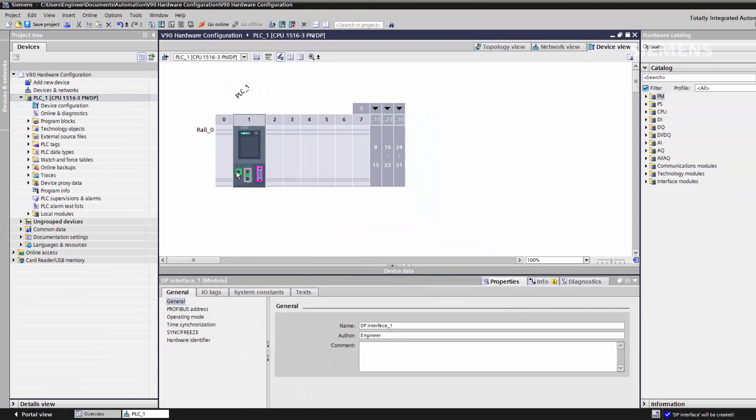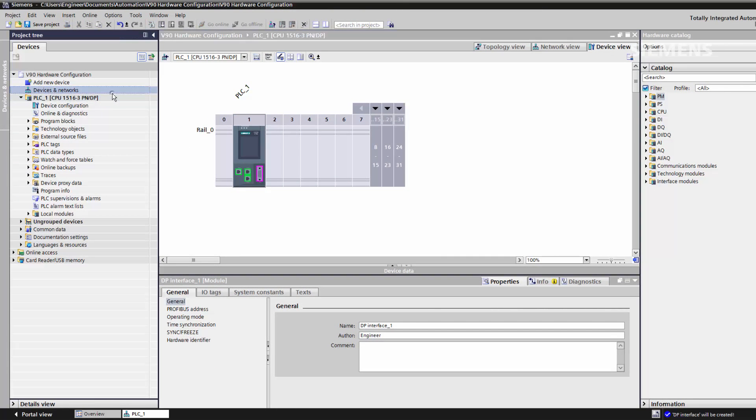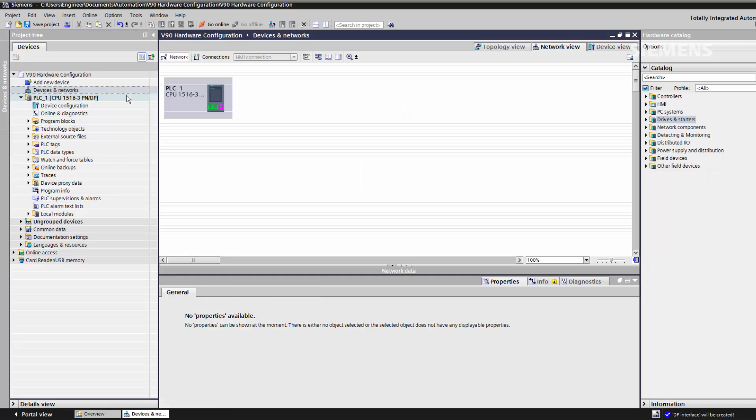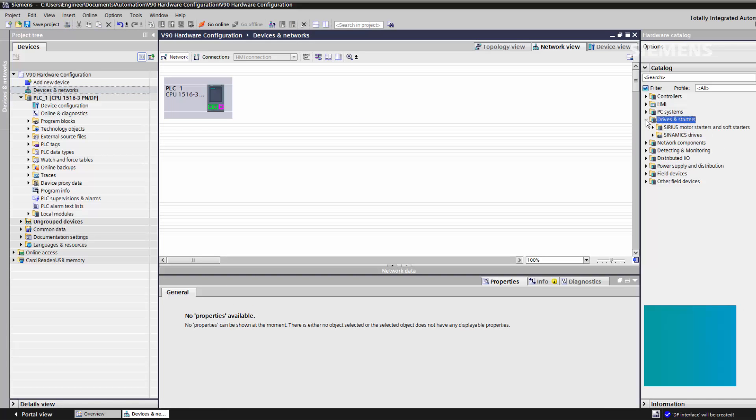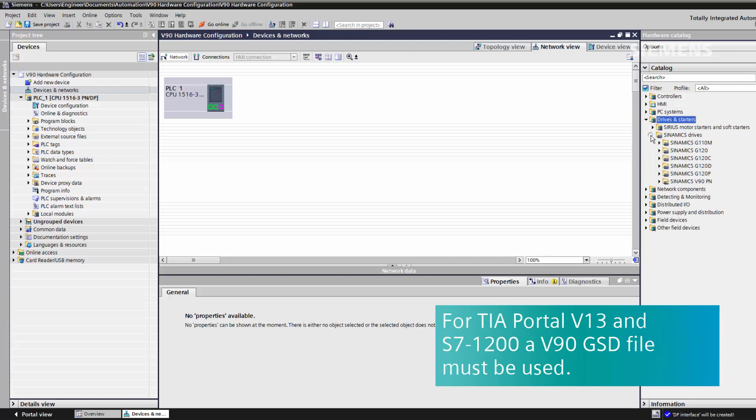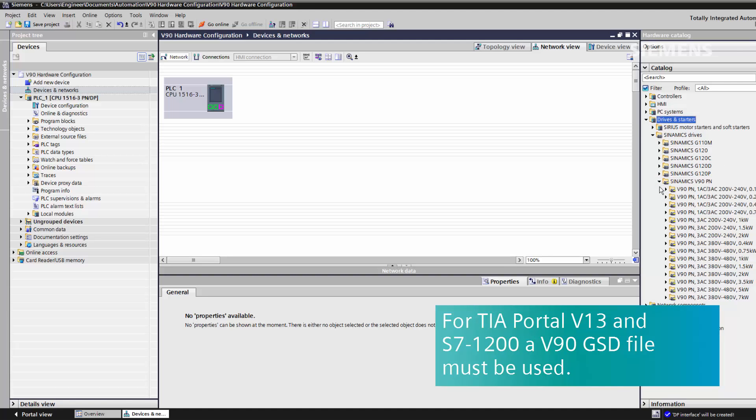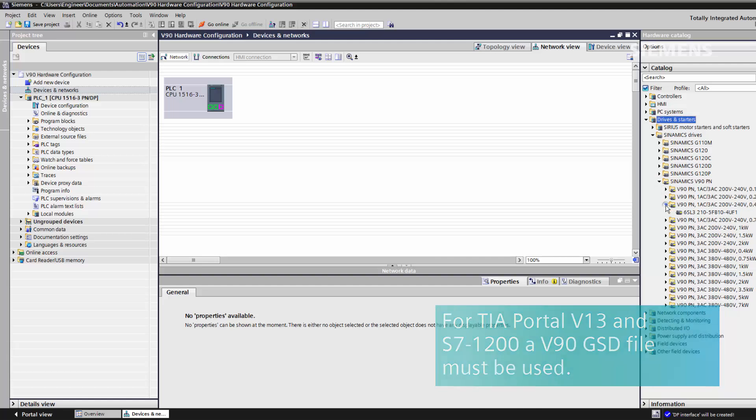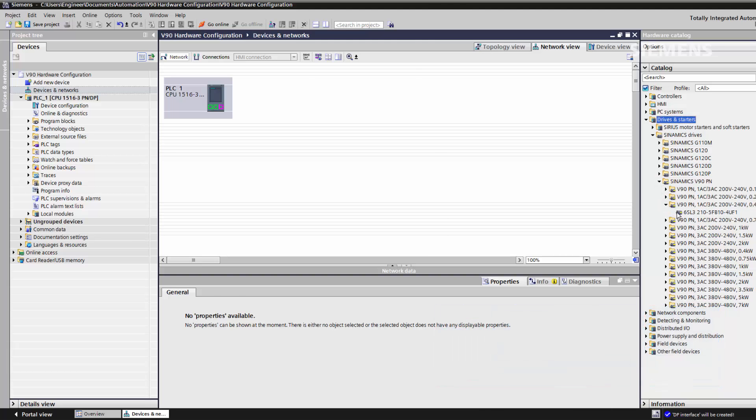We can now import the V90 to our hardware configuration. If we go to Devices and Networks and across to the hardware tree, Drives and Starters, Sinamics Drives, Sinamics V90 PROFINET and select our power rating we can drop it into the project.